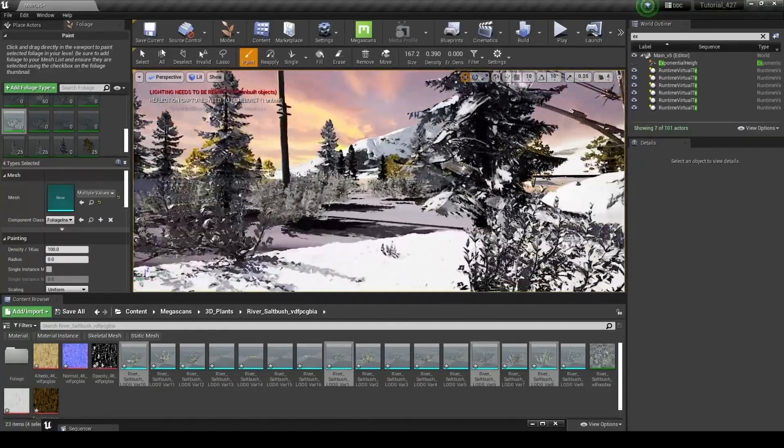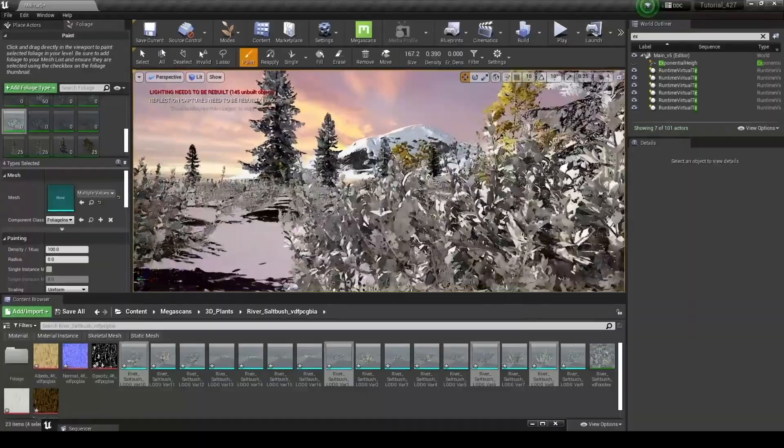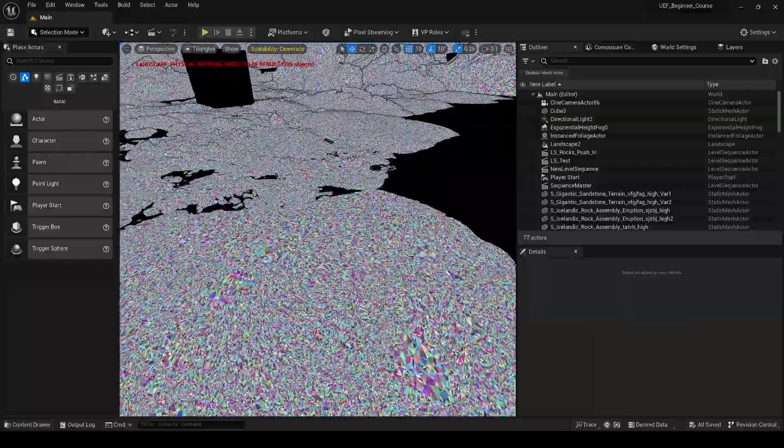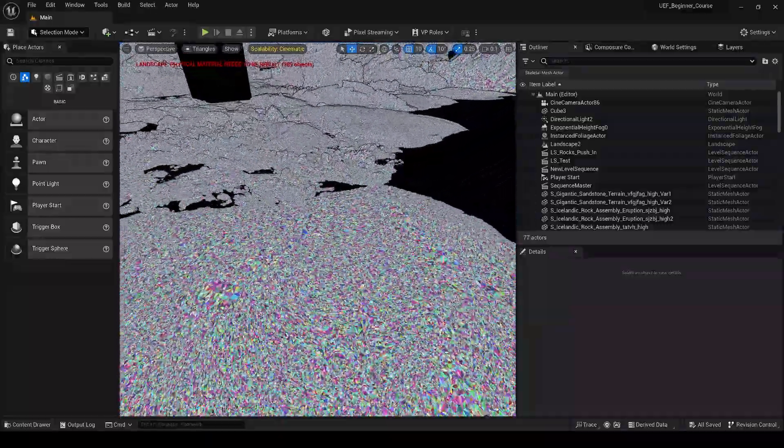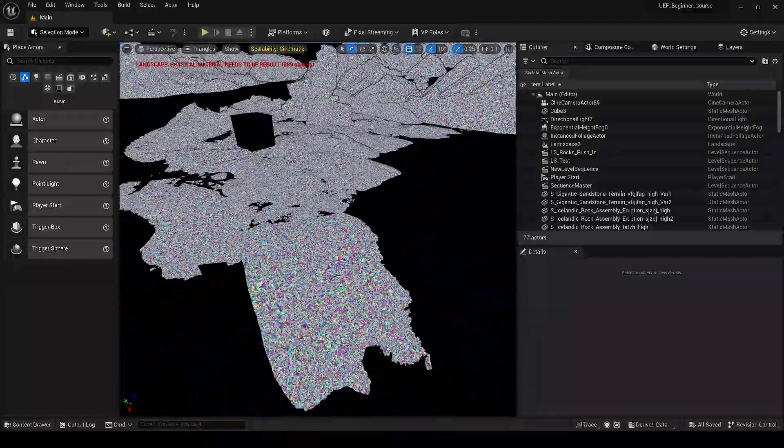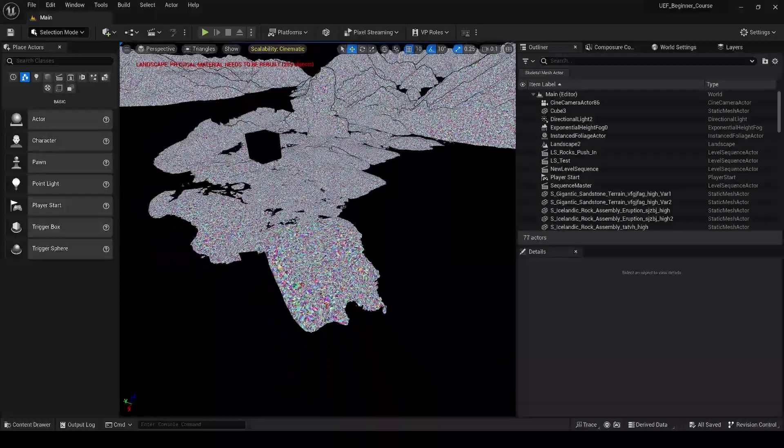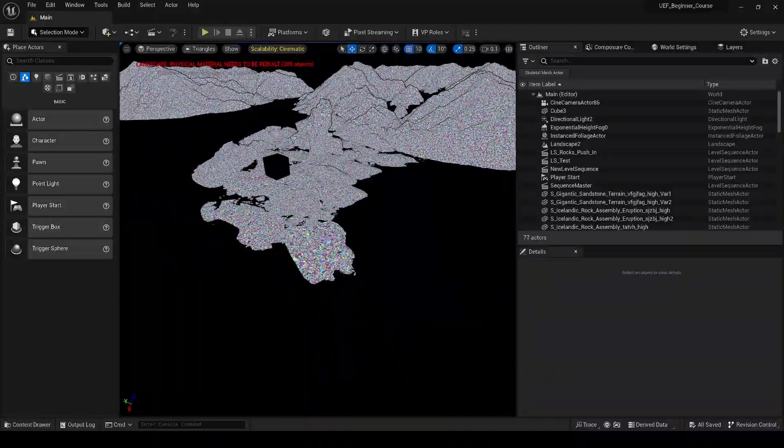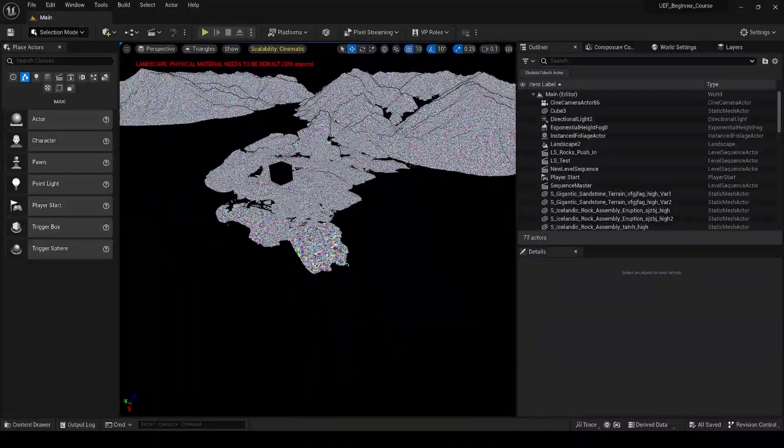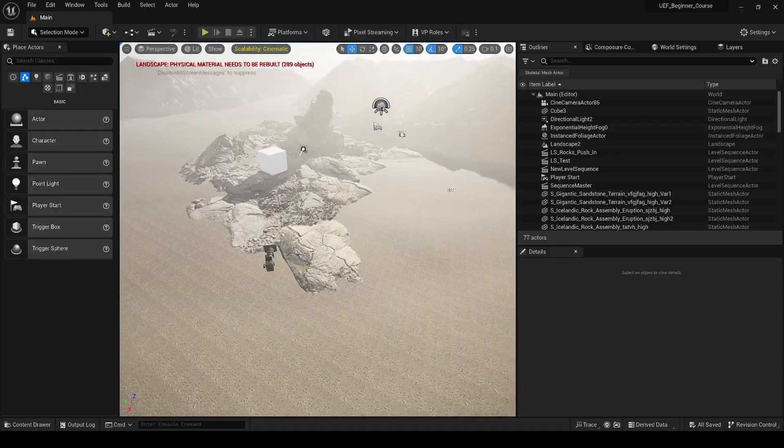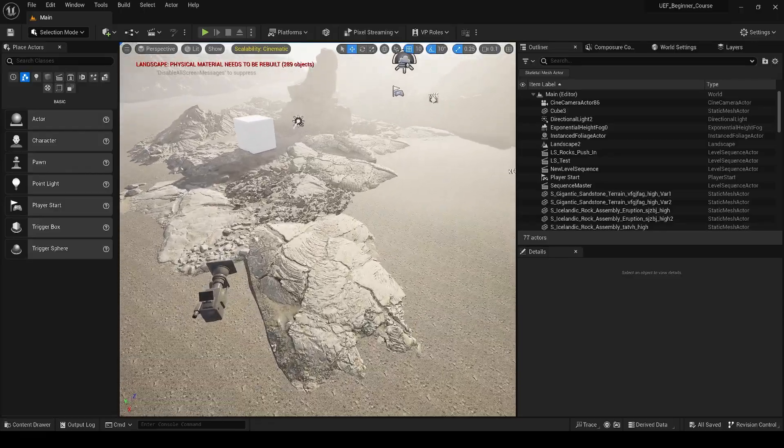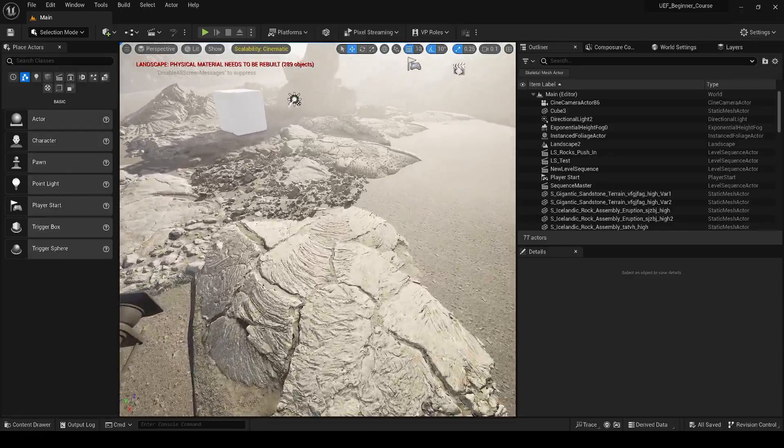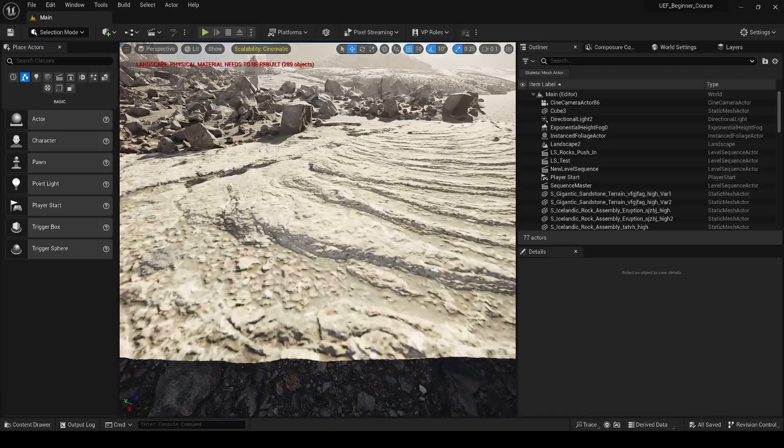And if you've played any video games, you've probably noticed this in older games. What's amazing about Nanite is that it actually allows us to make those level of detail changes as we move through our scene, but it's completely seamless.